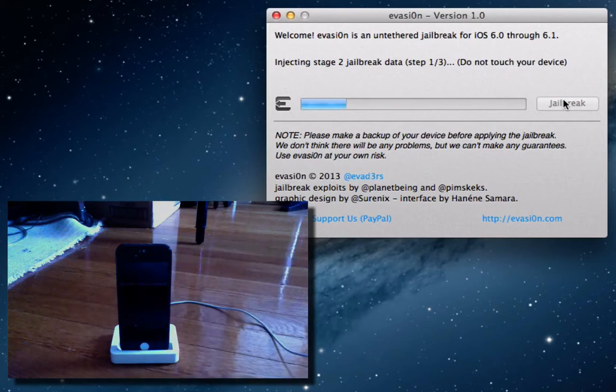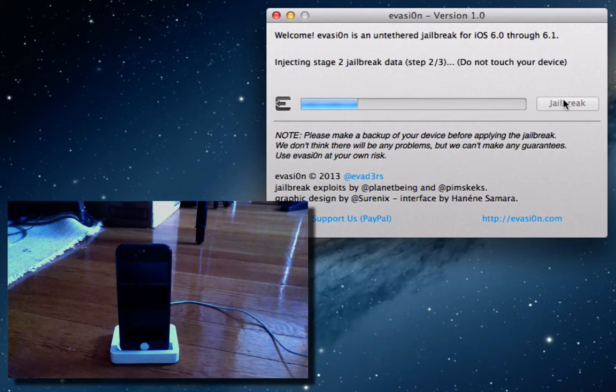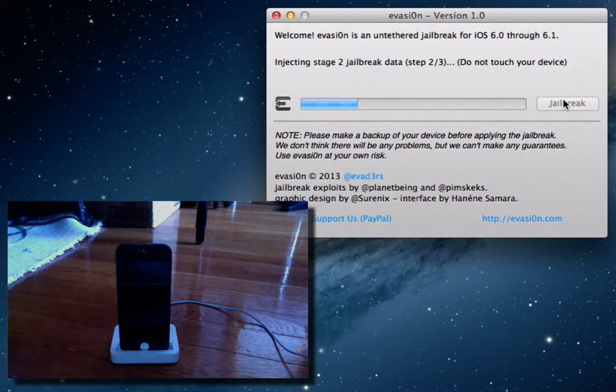This did happen with some other previous jailbreak programs in the past. Honestly, you don't want to mess with it and change anything because it could potentially destroy your device. Not destroy it, but you could just run into some glitches. So, we'll just wait up for it here.